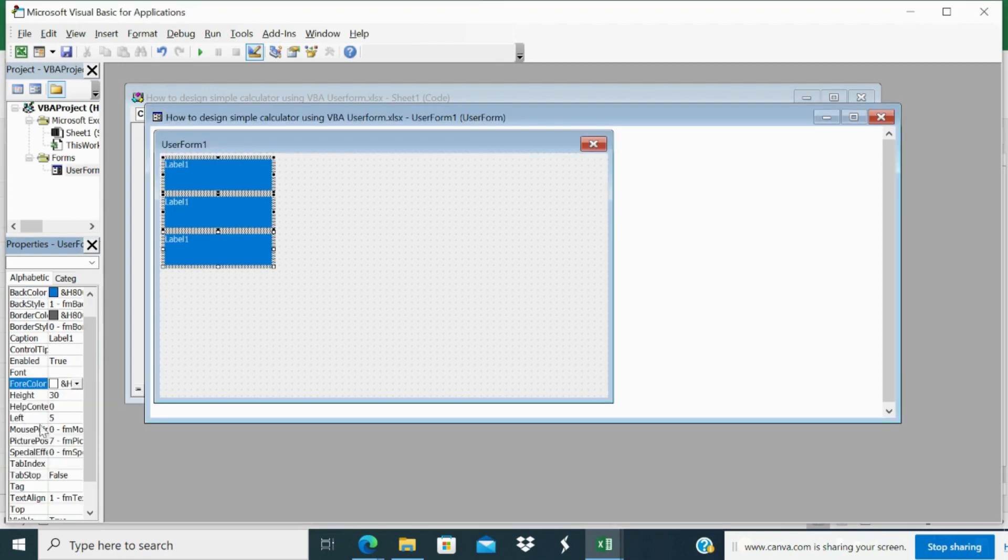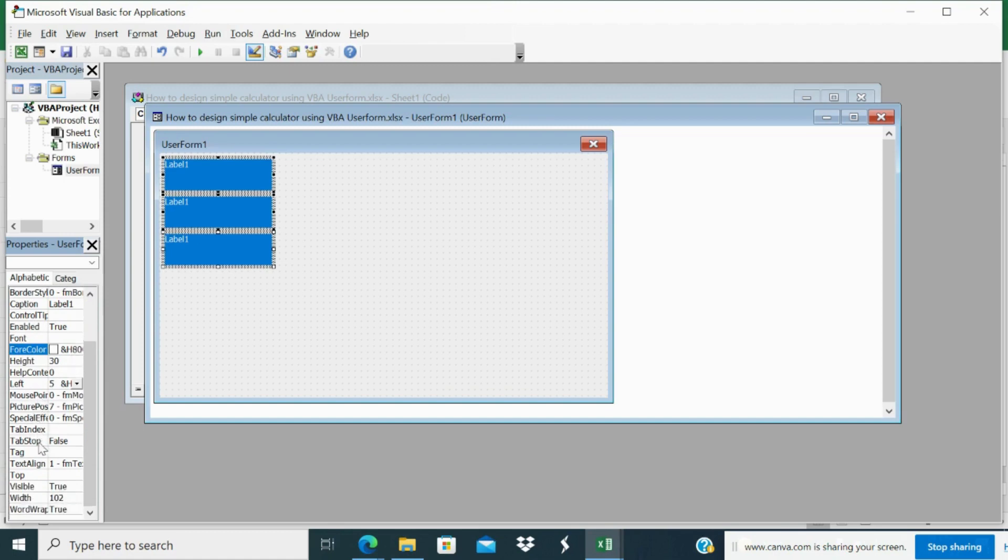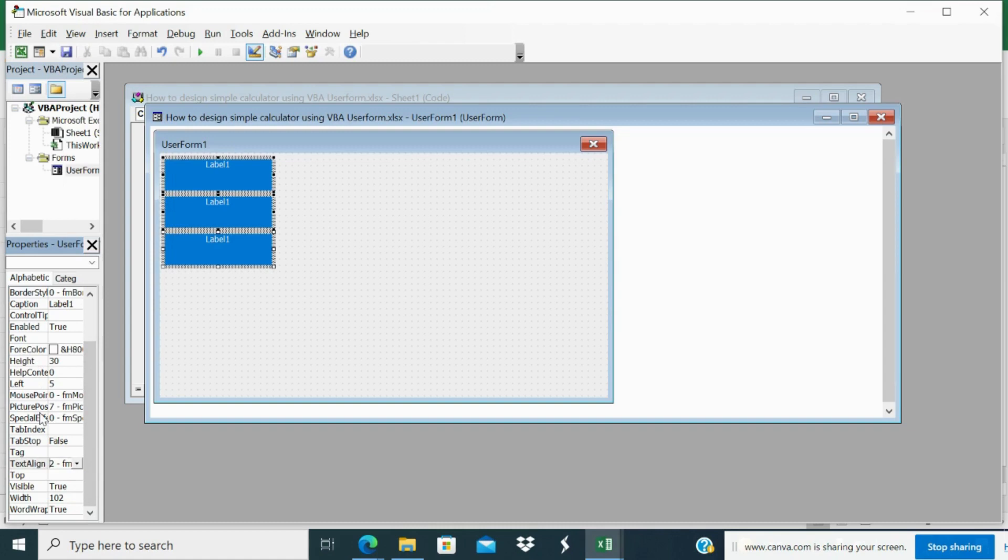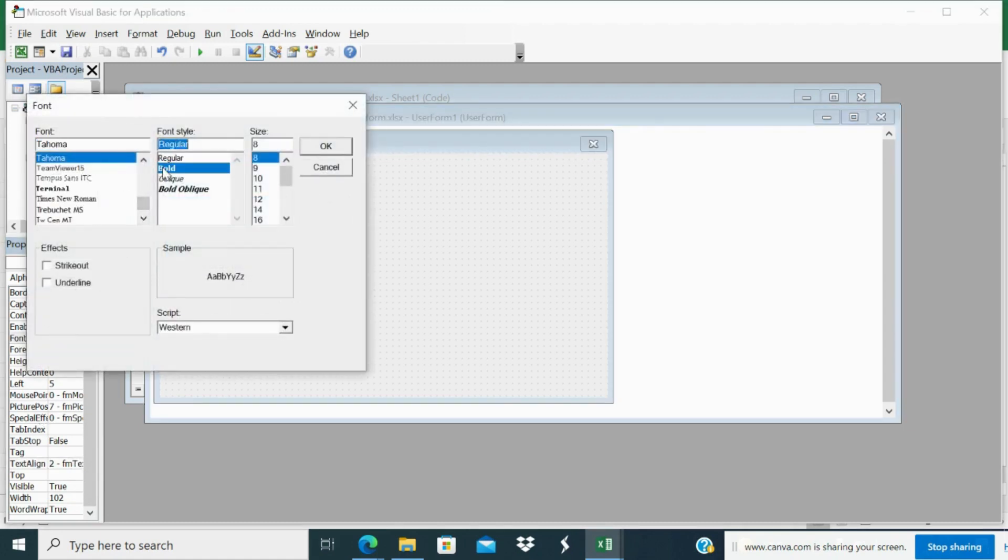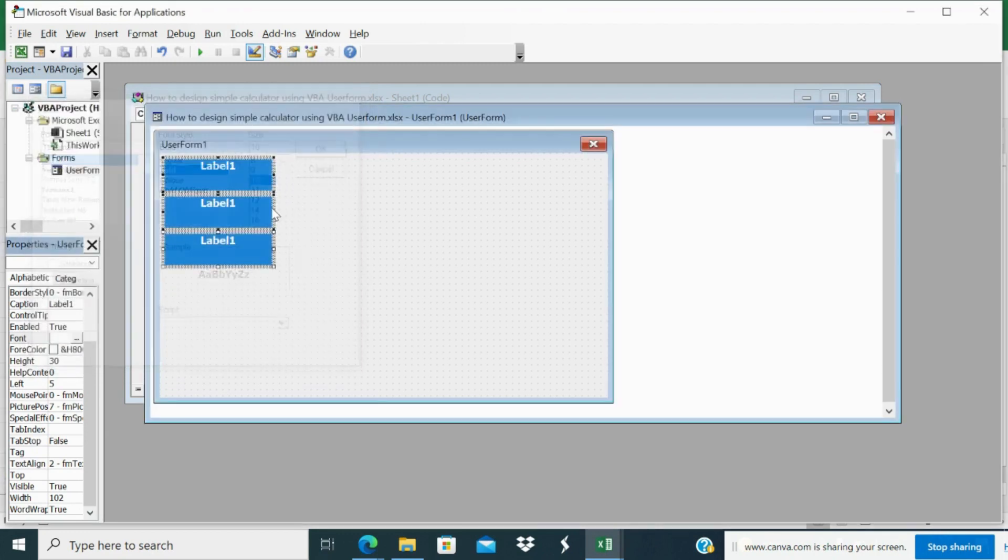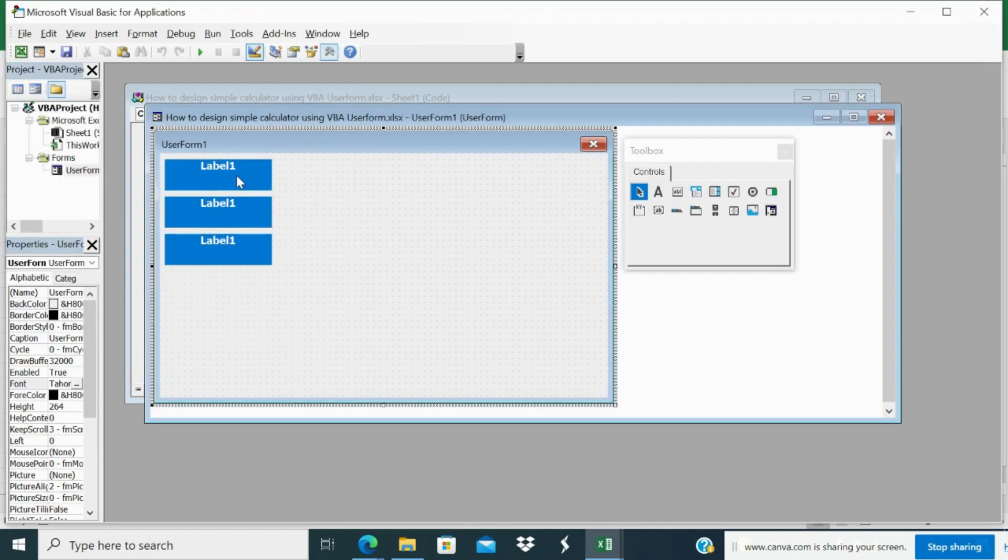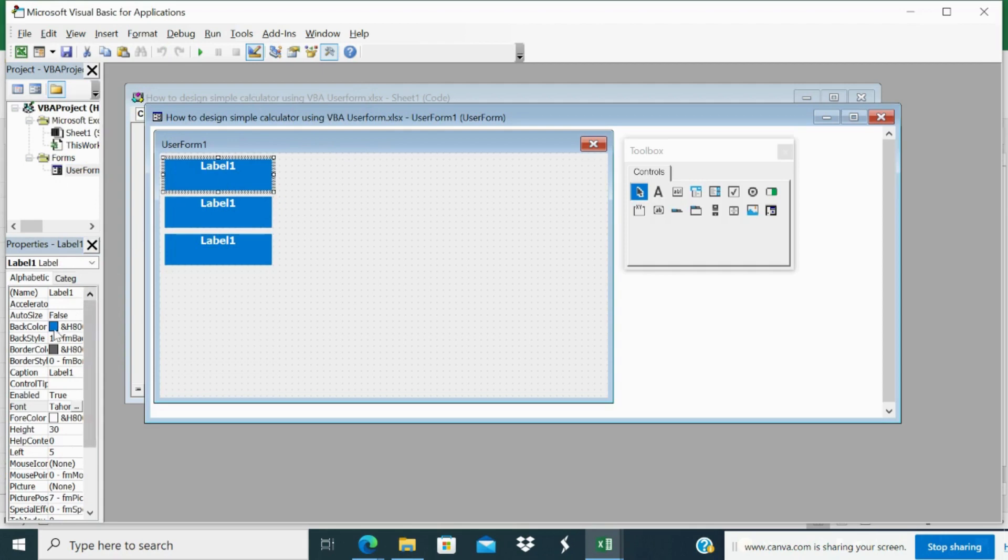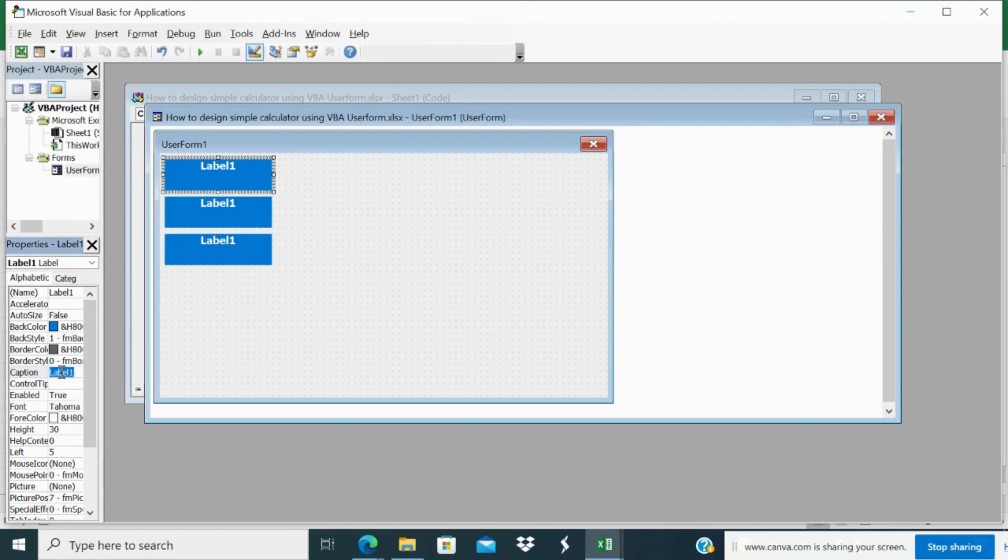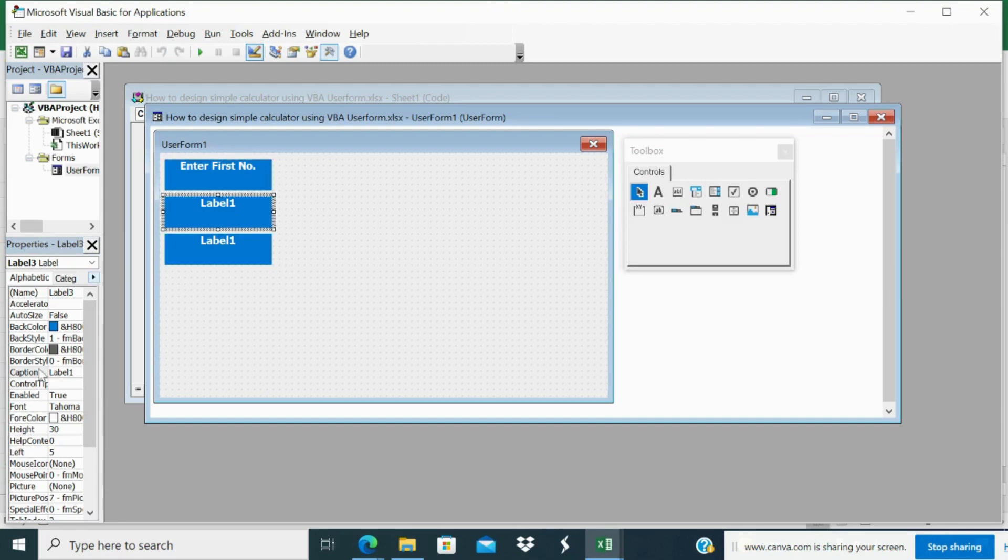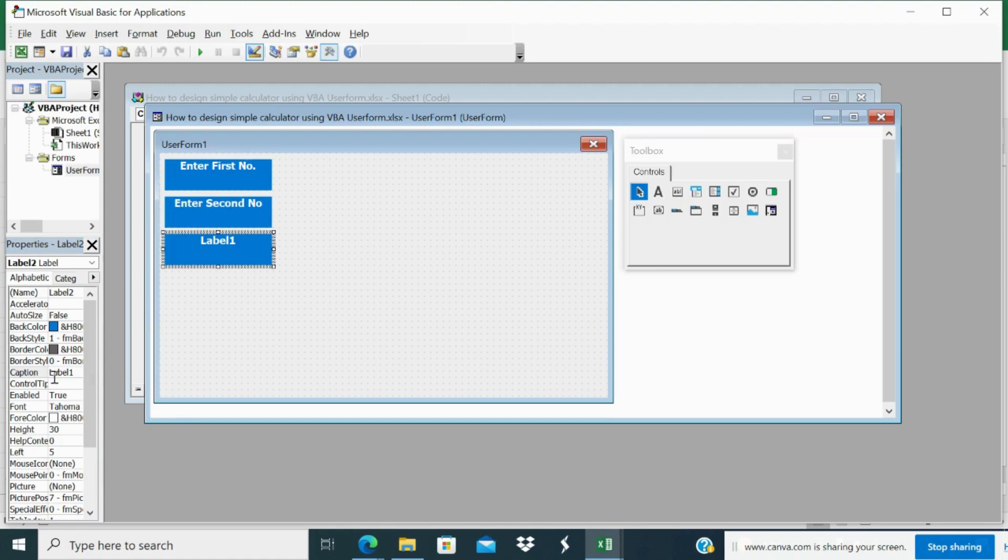And the text alignment maybe you can make it to center. And maybe you can change the font size. You can go to bold, 10. Now you have to change the caption. To change the caption, select user form and come here, caption one. That is enter first number. Second, enter second number. And third is result.